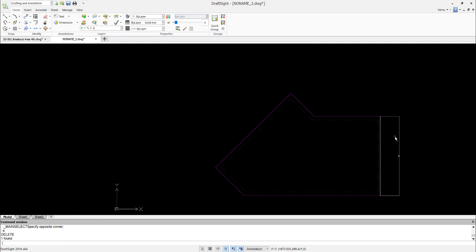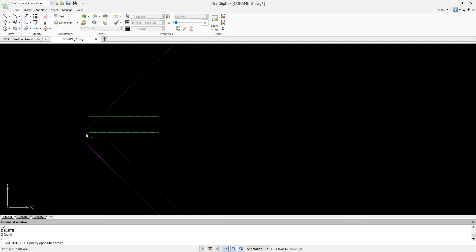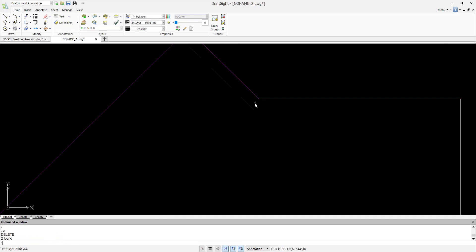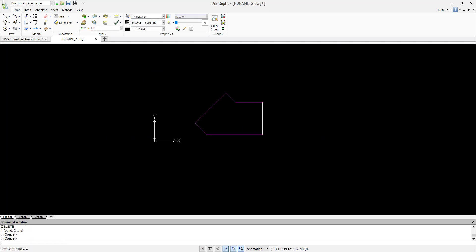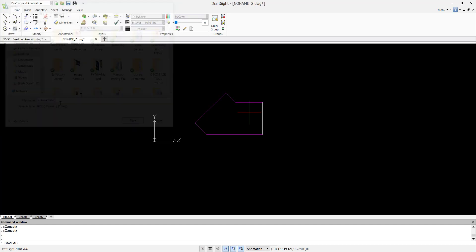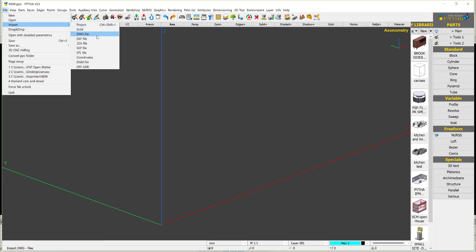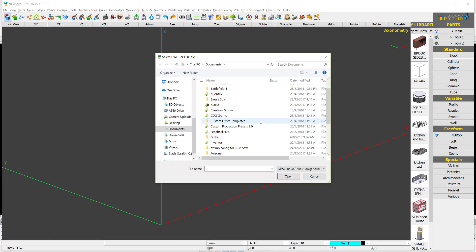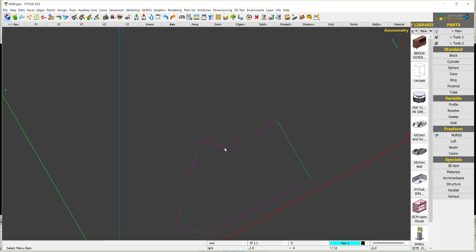After deleting everything, we have the bare shape. Another way is to use AutoCAD lines — go to file, save as, save to desktop as DWG, naming it 'AutoCAD line'. Then in PYTA, say file, import DWG, select the file from desktop, and we have the imported shape.